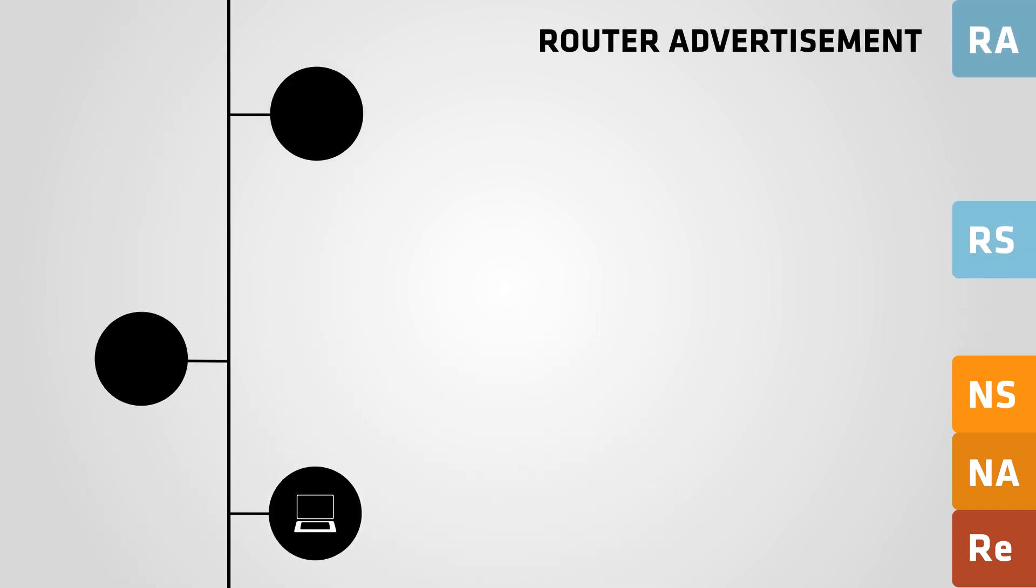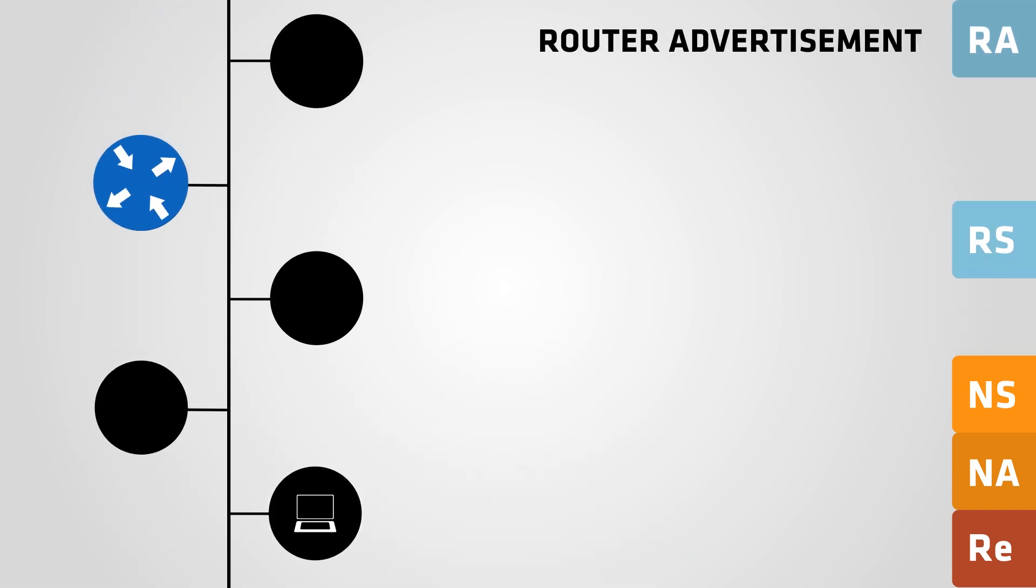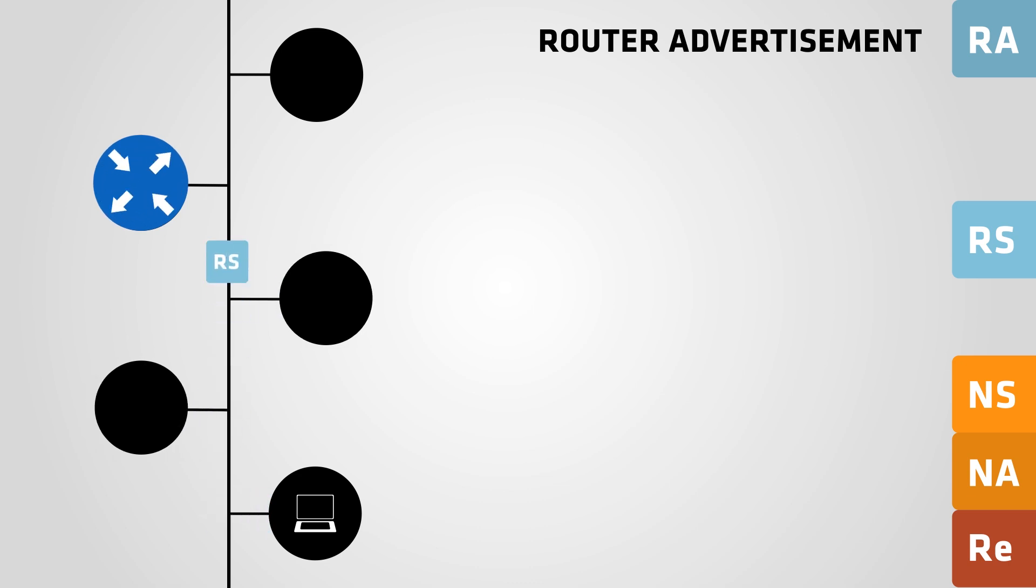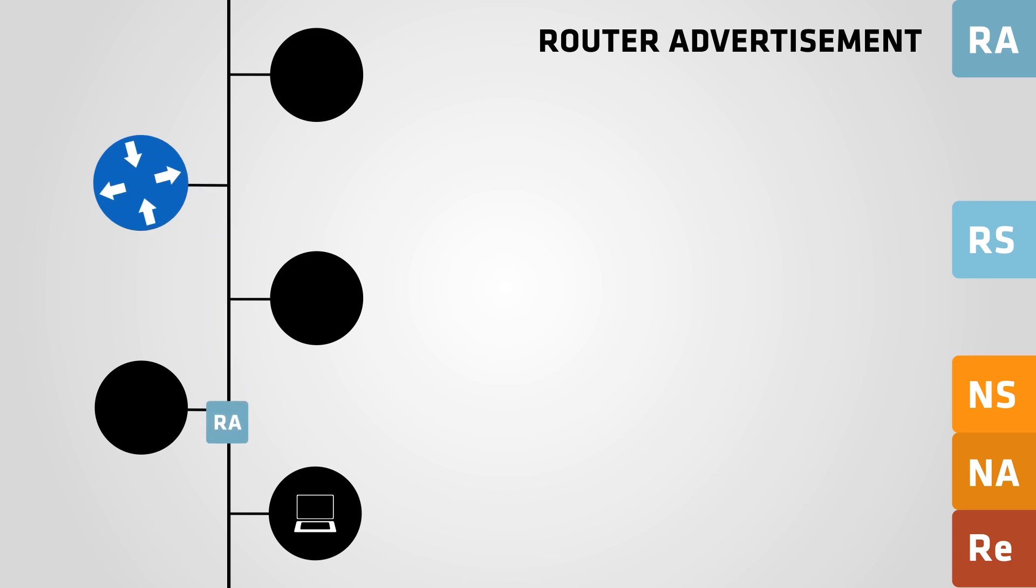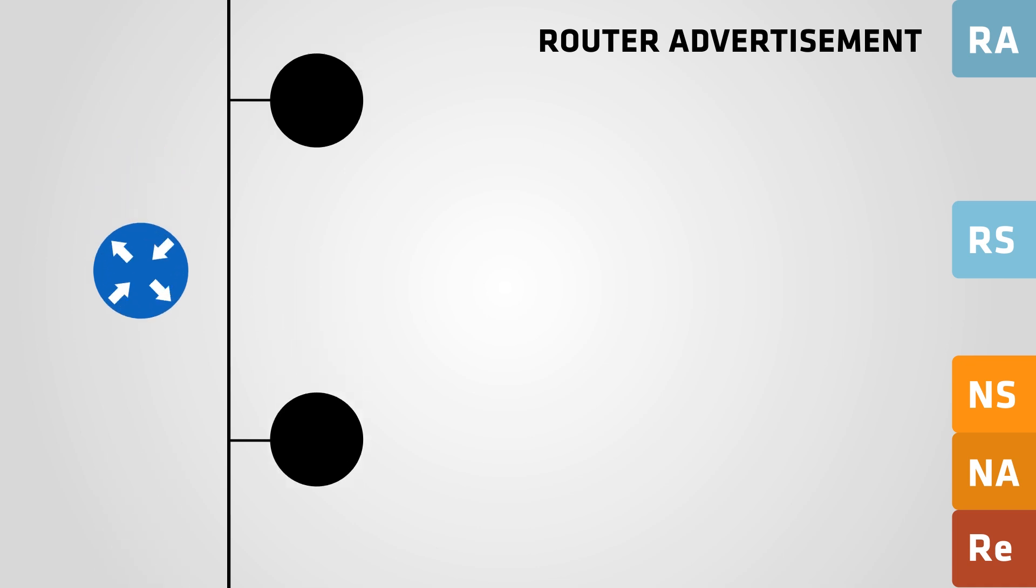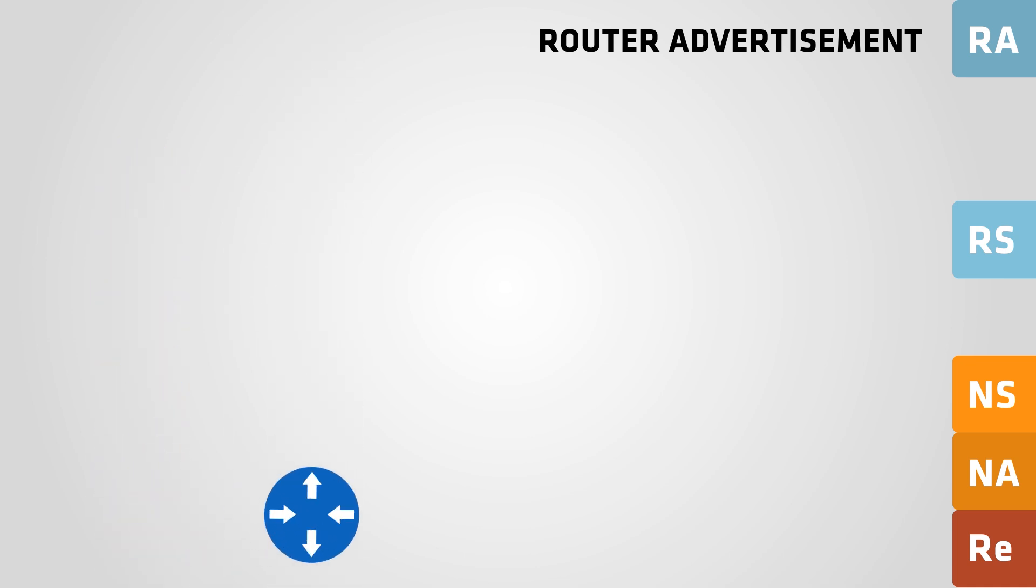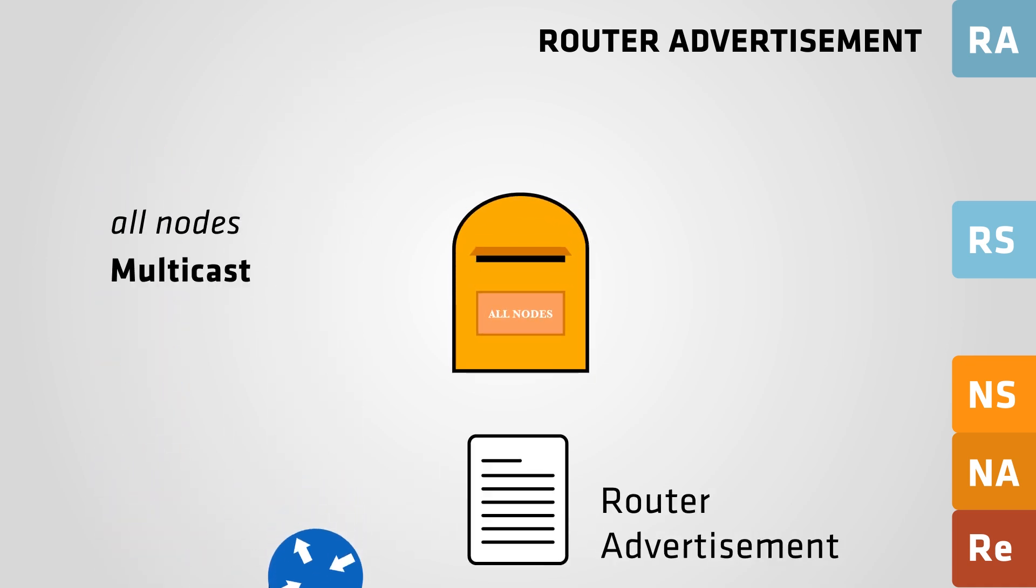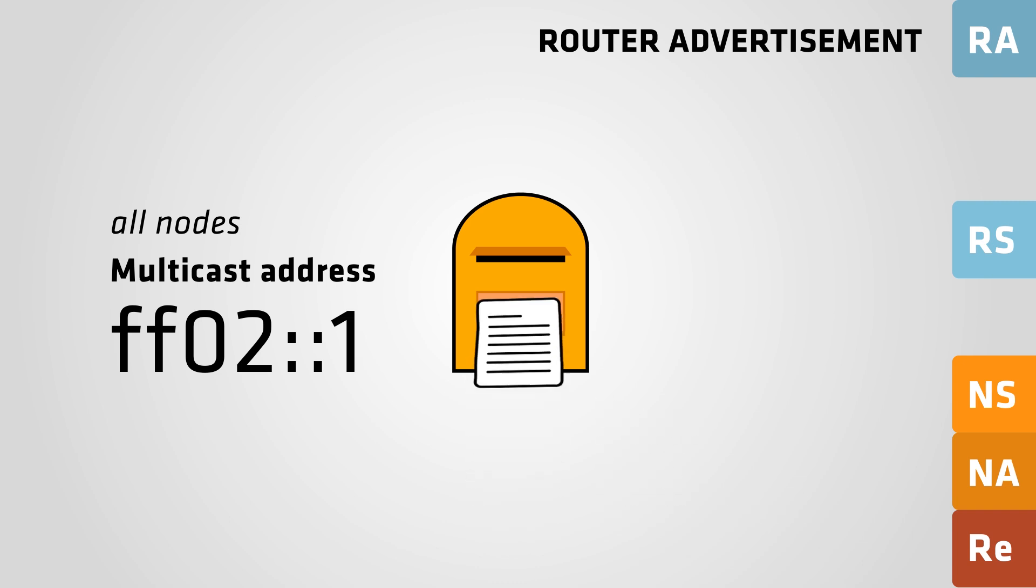A router will send a router advertisement directly to a host whenever it is queried, for example, when it receives a router solicitation. But a router will also send router advertisements periodically to the AllNodes multicast group as part of its routine.